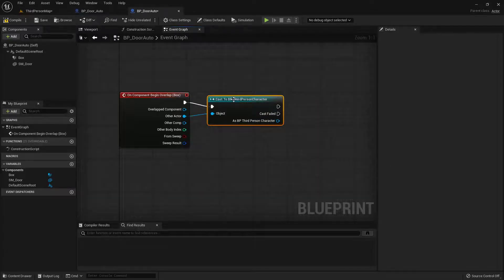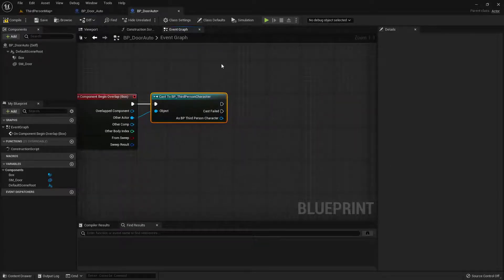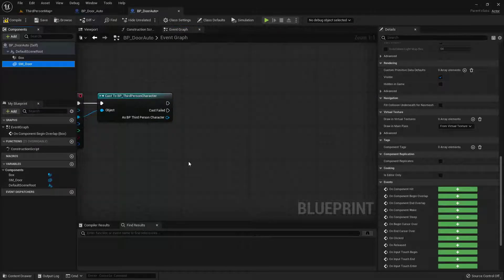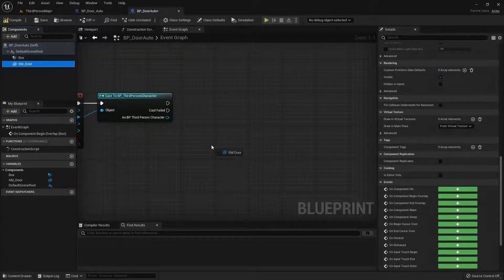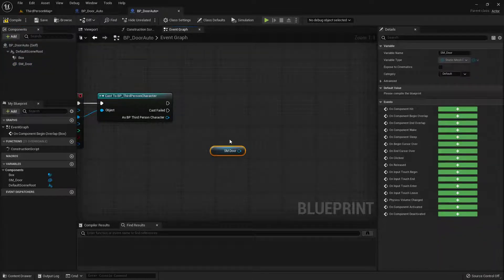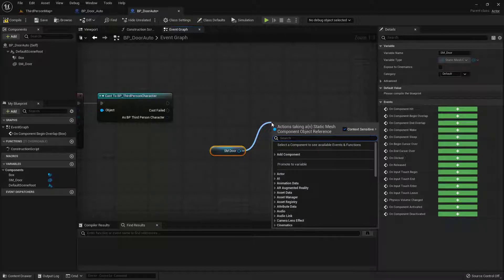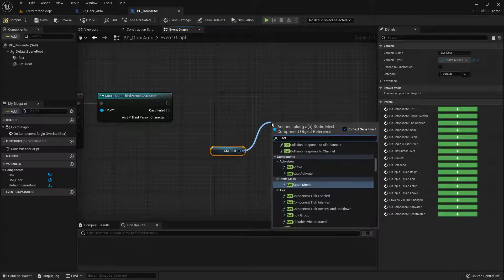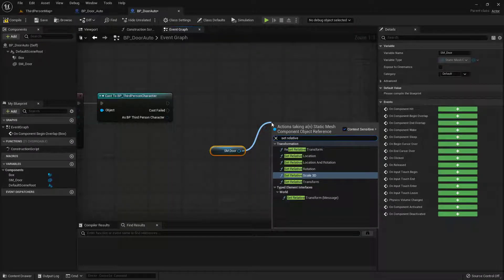You'll notice it connected the execution pin automatically, which is great. Now, if anything walks in there it won't do anything, but if the character walks in, it'll open up. Next I want to take the door and set it so it will actually rotate open. I need a reference to the door, so I'll click and drag SM Door into the graph. Now I have a reference and I want to rotate it — I'll click and drag off the blue pin and search for Set Relative Rotation. Actually, I'm going to use Set Relative Rotation.